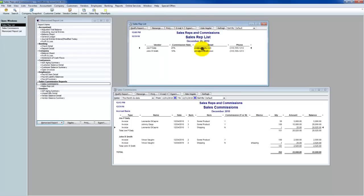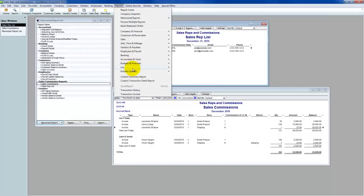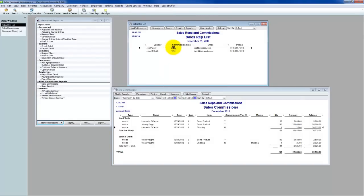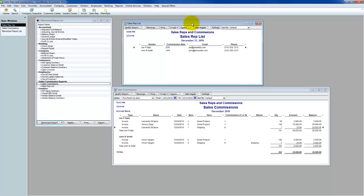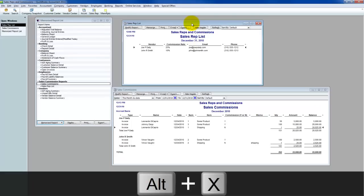Once I've done that, I can create the sales rep list report, which is just a list report under Reports and Lists. I've customized it to include a custom field for the commission rate, as well as the name, email, and phone — information that's handy to have when working in the Excel template. It's better to keep track of this in QuickBooks so you can export it and update the list yourself.